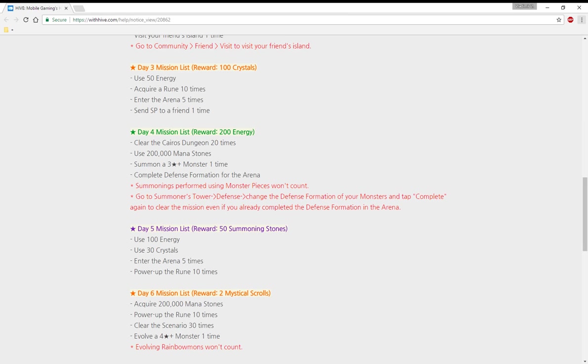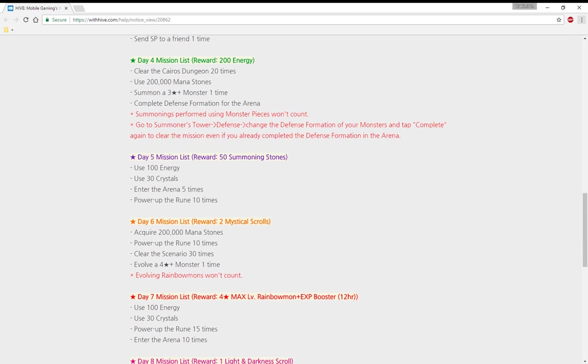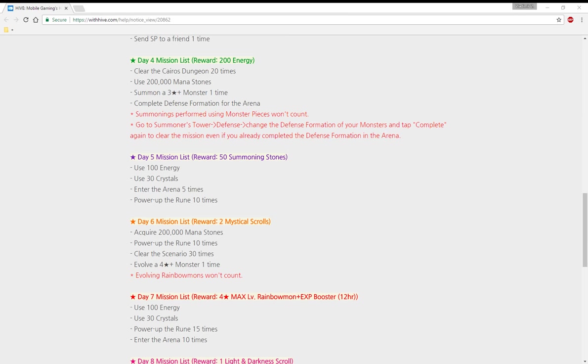Oh god, I'm leveling a Chasun on my friend's account and I forgot to add a red monster and she is battling this unawakened Ramagos for half a day right now. Anyways, let's not get sidetracked. Day four mission list: reward 200 energy. Use 2000 monsters, summon a three star monster one time, and complete defense formation.